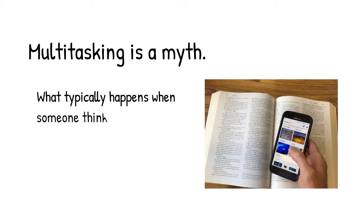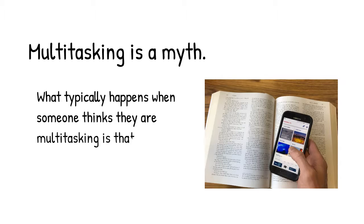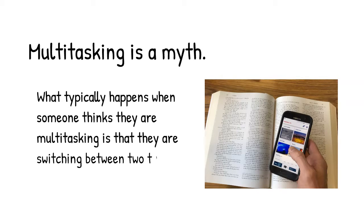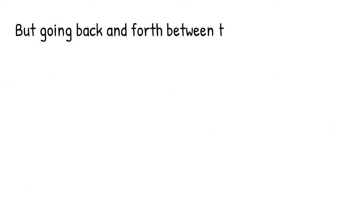But what typically happens when someone thinks they are multitasking is they're switching between two tasks. Going back and forth between tasks causes problems.